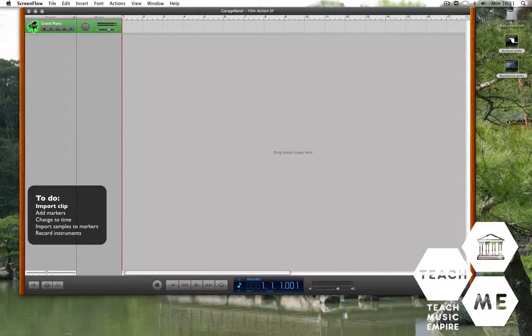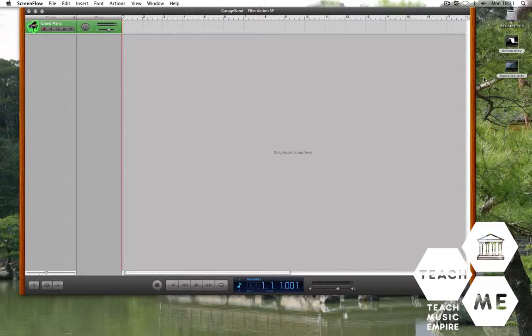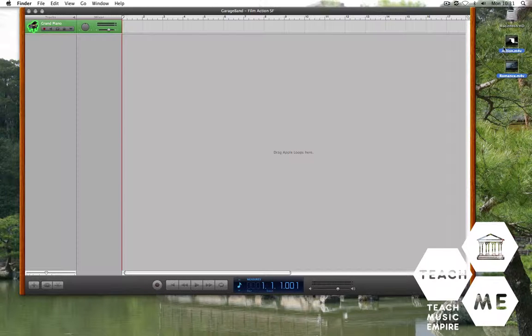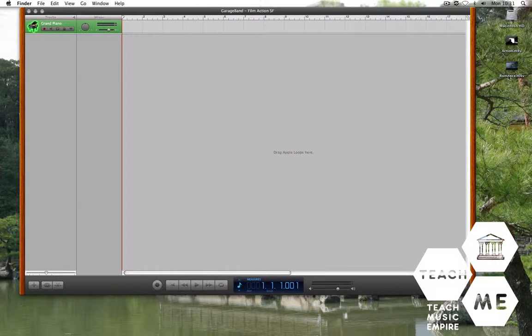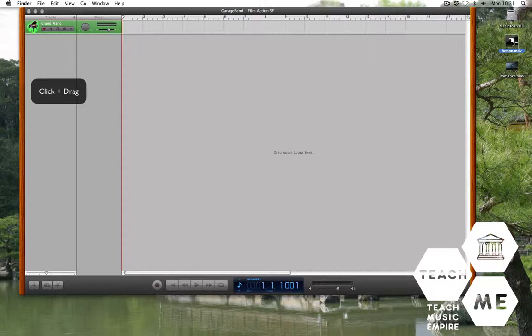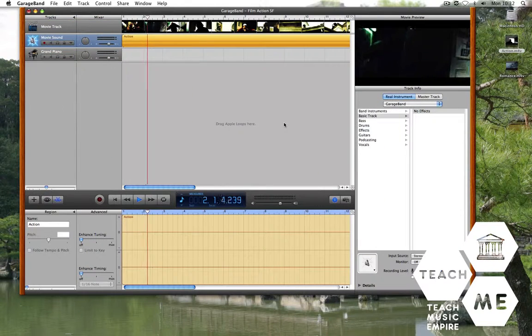We're going to start our full music projects. First, have a look on the desktop. You can choose between either Action or Romance. Select the file and drag it in. There we are.